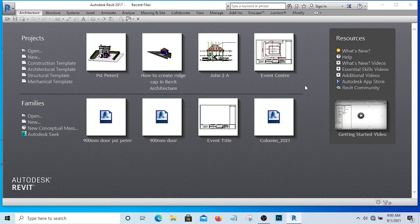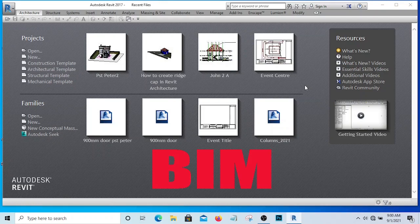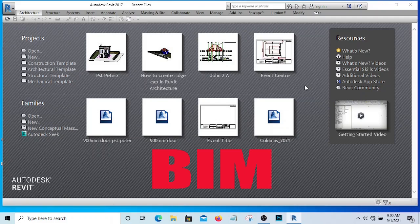Revit and AutoCAD are similar but they are different. Revit is BIM - that is, building information modeling software.